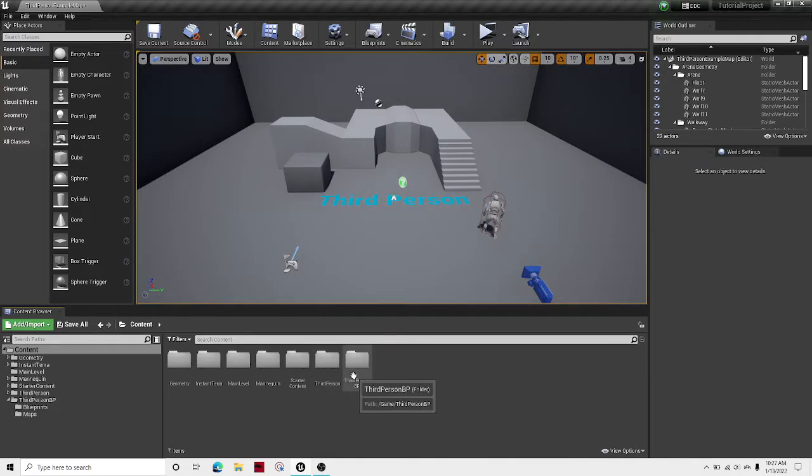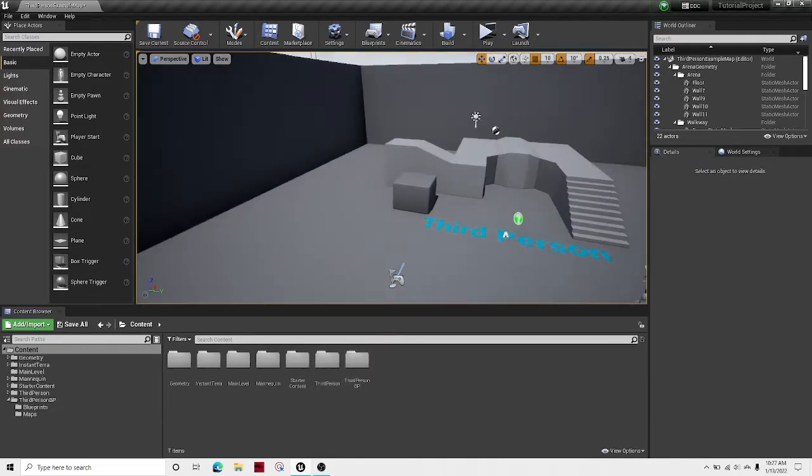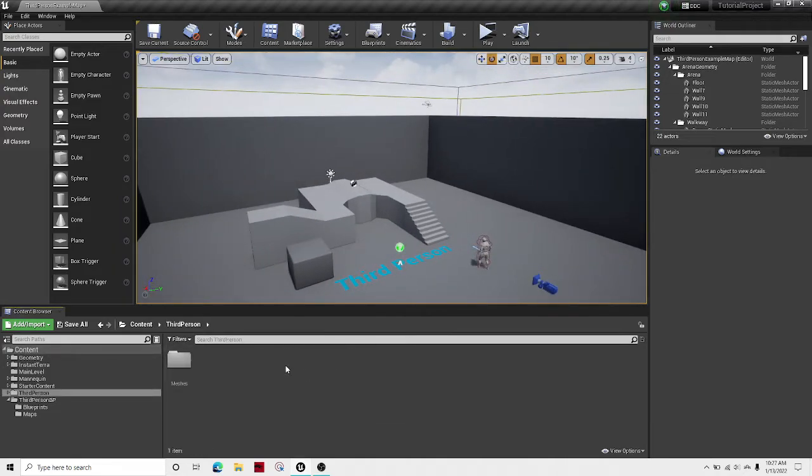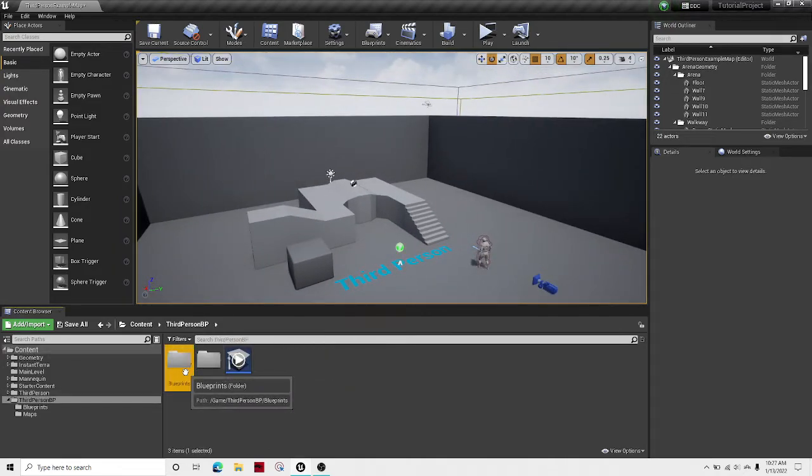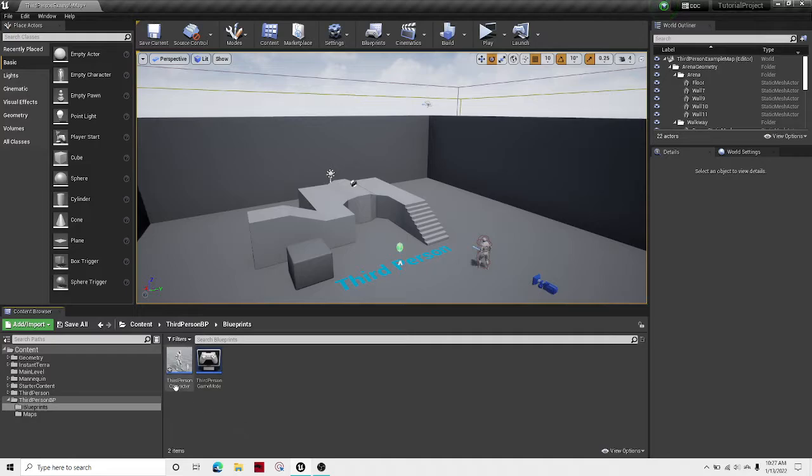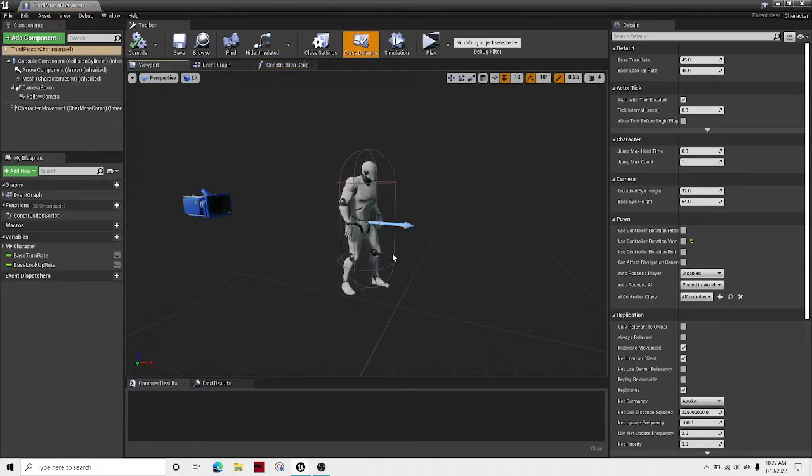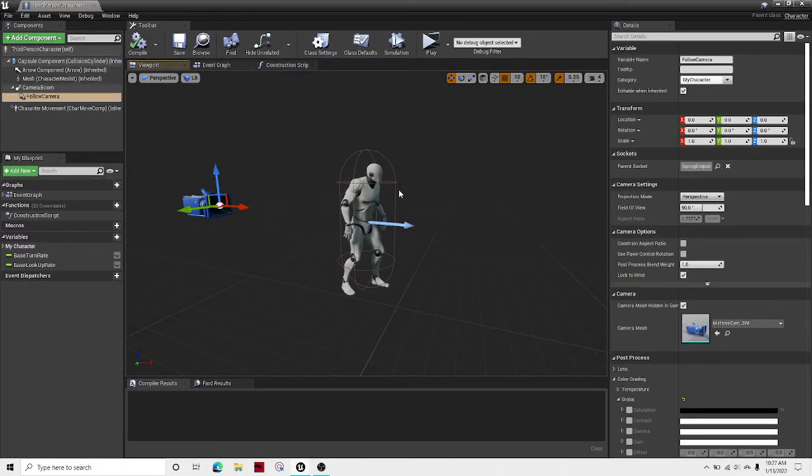So the first thing you're going to want to do is open up your editor, go to third person BP, blueprints, third person character, and then click on your camera.